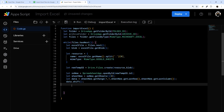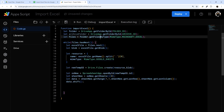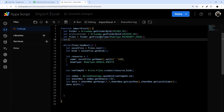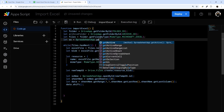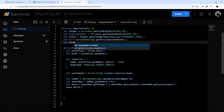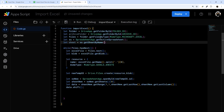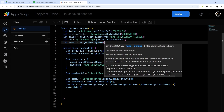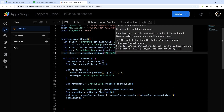Now we need to get the spreadsheet we're actually writing to. I'm going to declare this up above the loop so we're not calling it every time: let ss = SpreadsheetApp.getActiveSpreadsheet(). Then: let sheet = ss.getSheetByName(TAB_NAME), using that tab name constant.